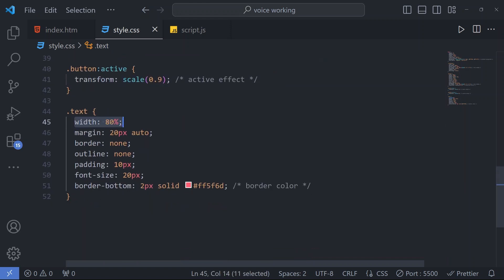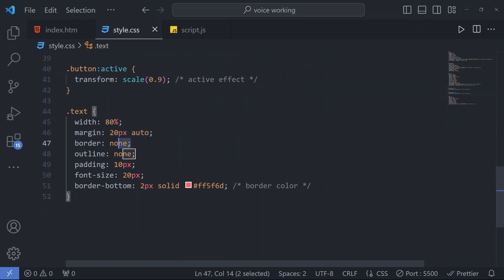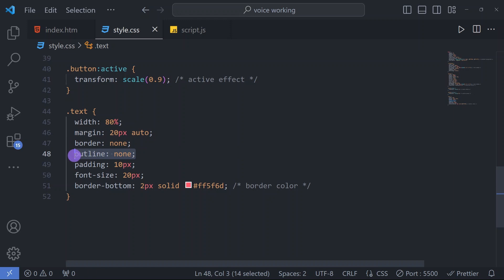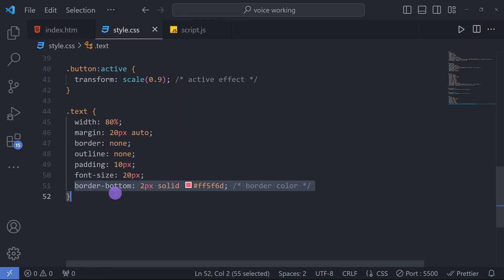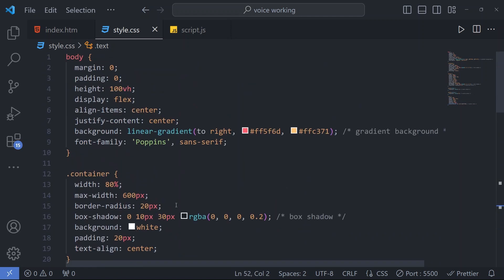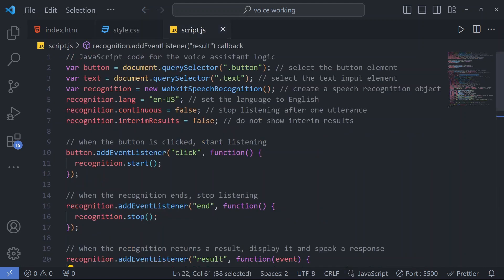For the text that will appear when we speak, that will be appearing in the input. That has width 80%, margin 20 pixels, border none, outline none, padding 10 pixels, font size 20 pixels, and a border bottom. You can style according to your needs. So come to our JavaScript file.